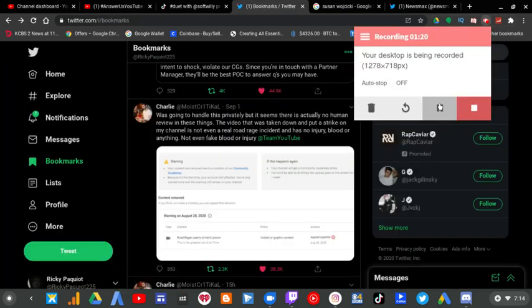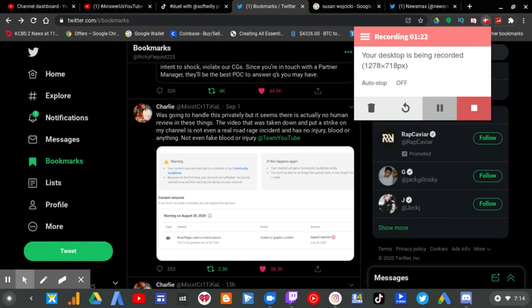If you've taken a look at all these tweets from Charlie, who has been affected by YouTube's inconsistencies, this is one of the reasons why Susan Wojcicki needs to go.